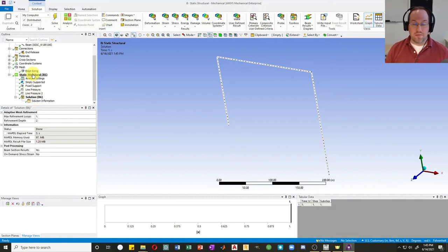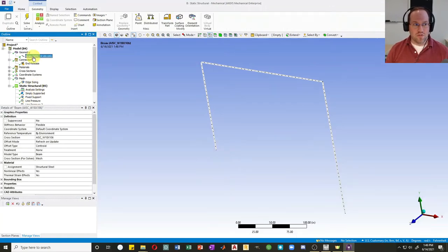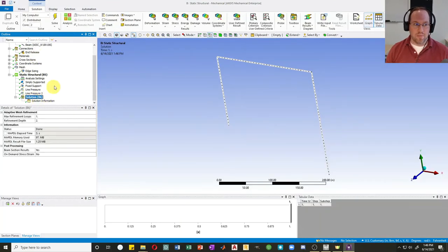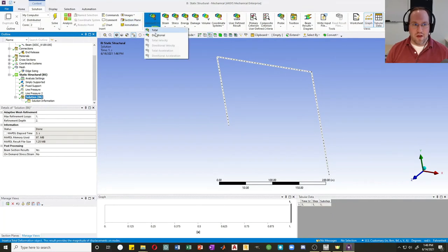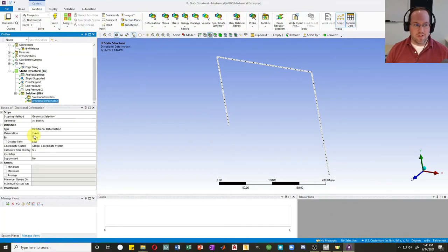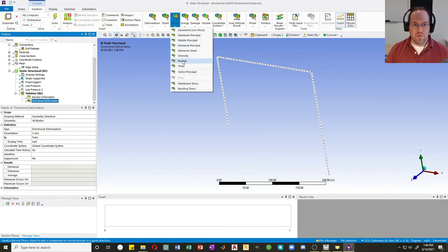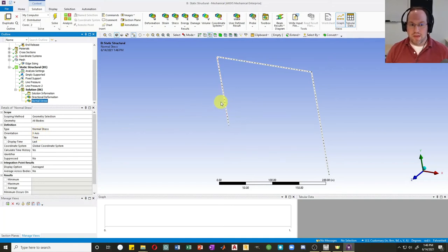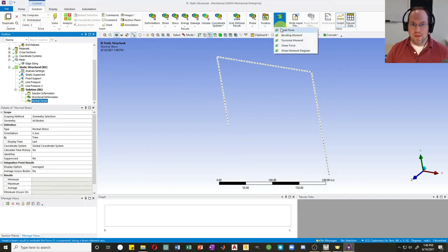Since I have beam section results and a meshed cross section, I can get stresses and strains from this problem. I'll get a Directional Displacement in the X direction, then a Normal Stress in the X axis — that's the typical stress generated under beam bending and axial forces. I'll also get a couple of beam results: axial force and bending moment.